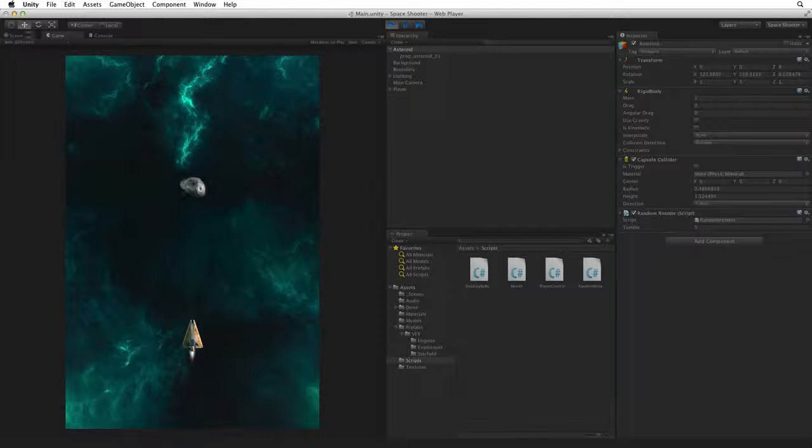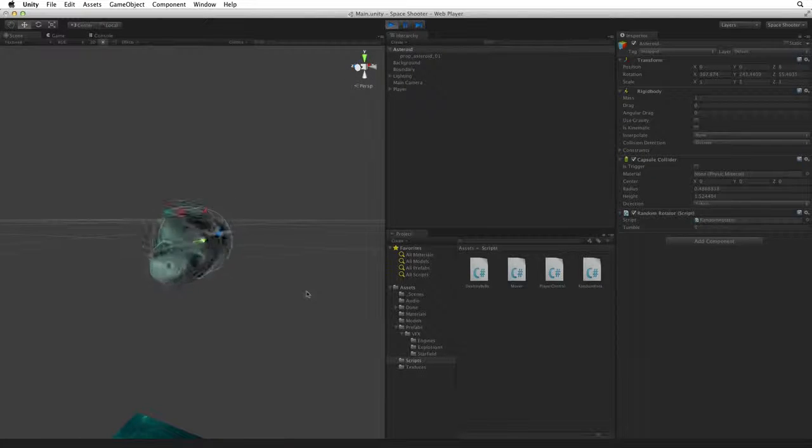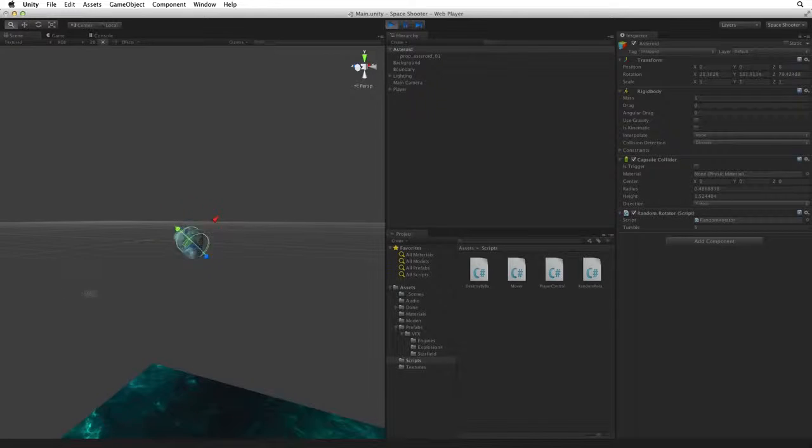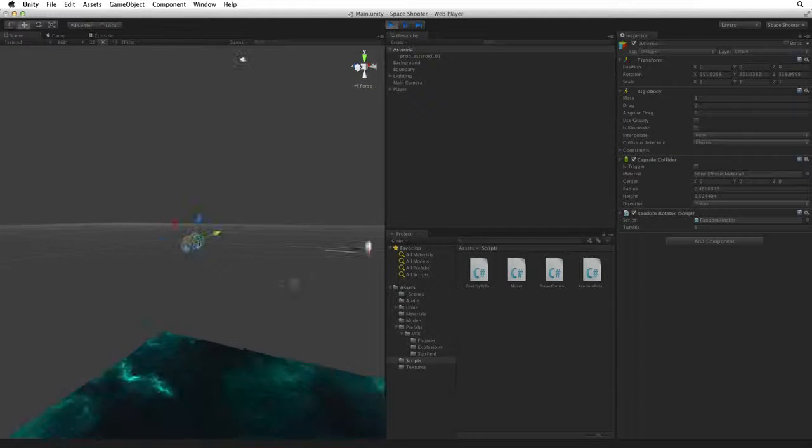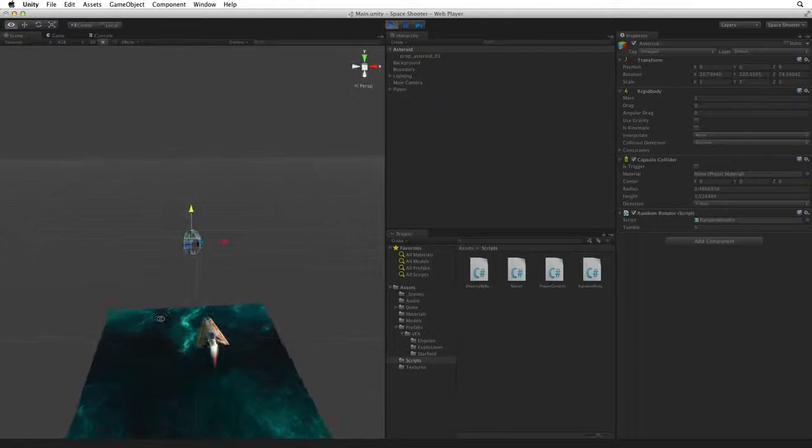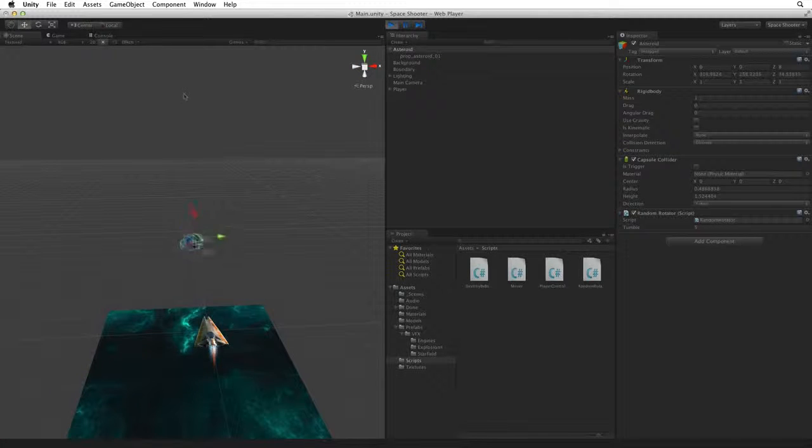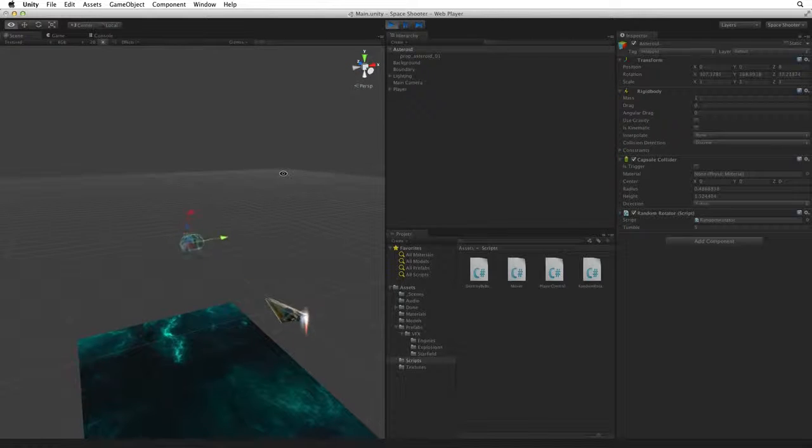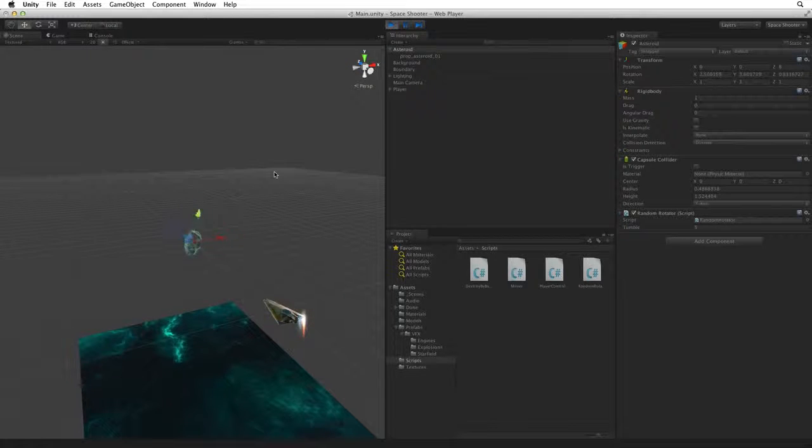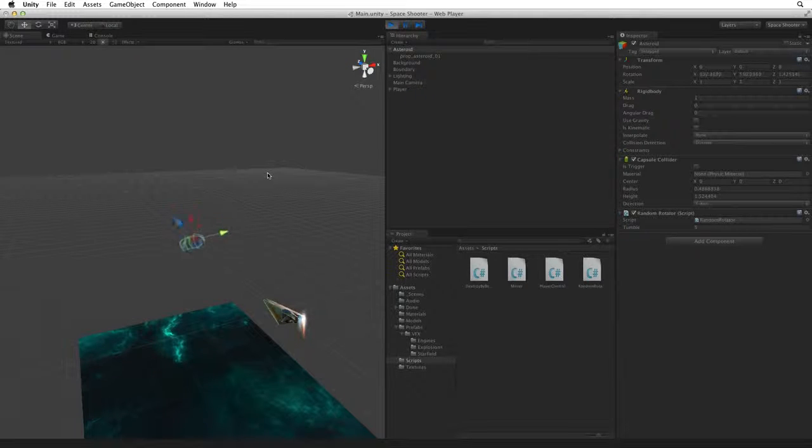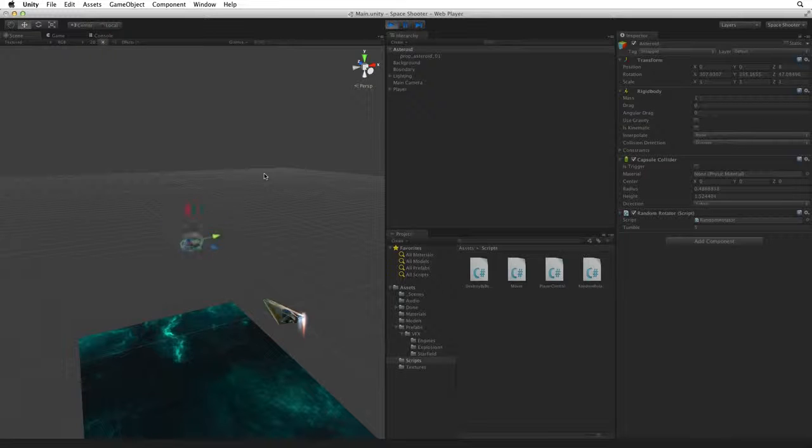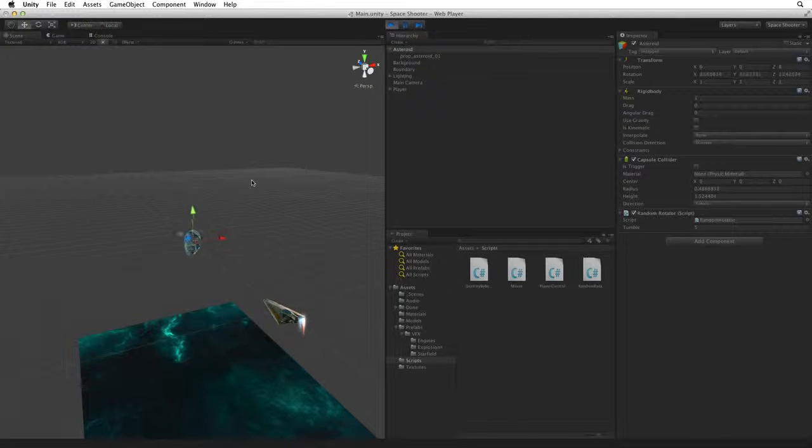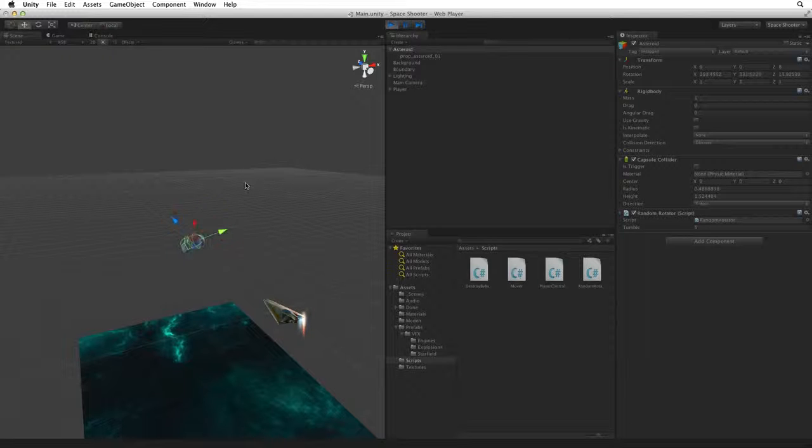Our Asteroid has a collider on it, and so do our laser bolts. Why don't we see any interaction? That's because they are both trigger colliders and triggers don't have physical collisions. And we have written nothing that can capture the trigger event. We will need to write more trigger related code for our two colliders to have any effect.